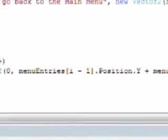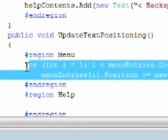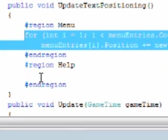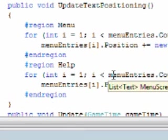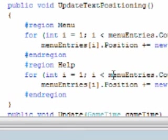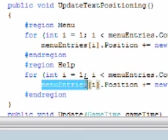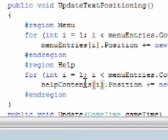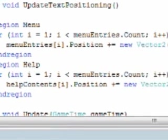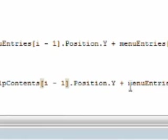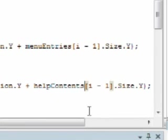And we're going to do the same thing for the help region, except to replace menuEntries with helpContents. OK.